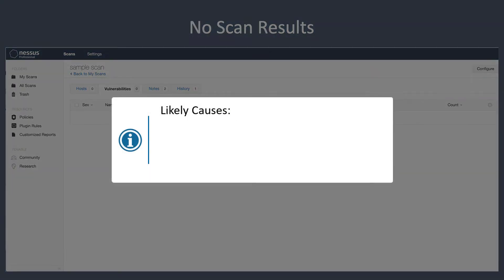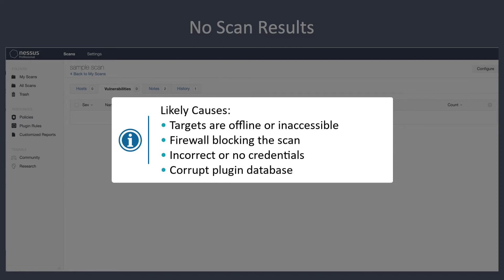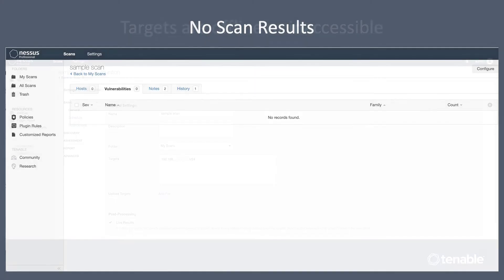For example, targets could be offline or inaccessible, or perhaps there's a firewall blocking the scan. If you have incorrect or no credentials, that could affect your results as well. And finally, the potential for a corrupt plugin database.